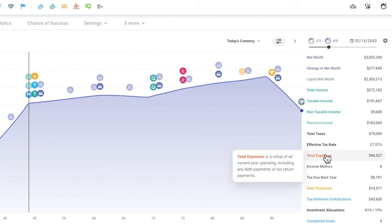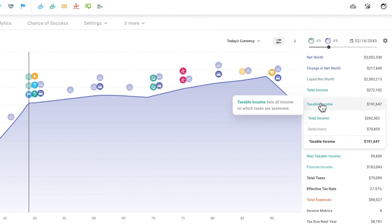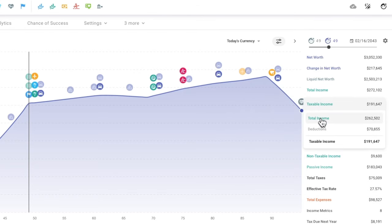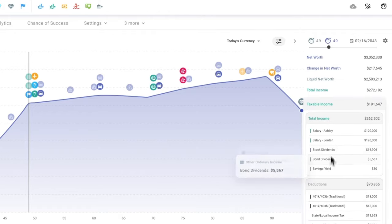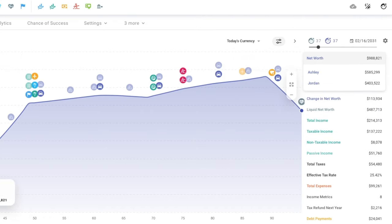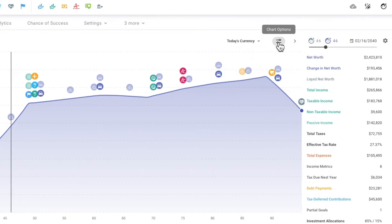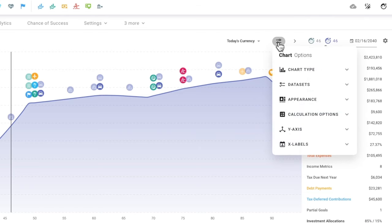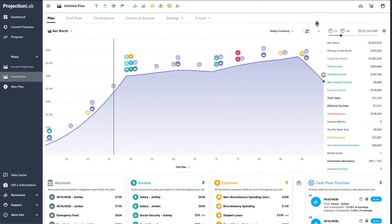For instance, if we wanted to get a sense of what our taxable income looks like in a given year, we can open up the taxable income panel and drill into income and any applicable deductions. Similarly, we could expand the net worth panel for a specific year and see what it's composed of. In the chart options menu there are loads of ways you can customize how things are presented and what data sets are shown, but I'll leave that for you to explore.